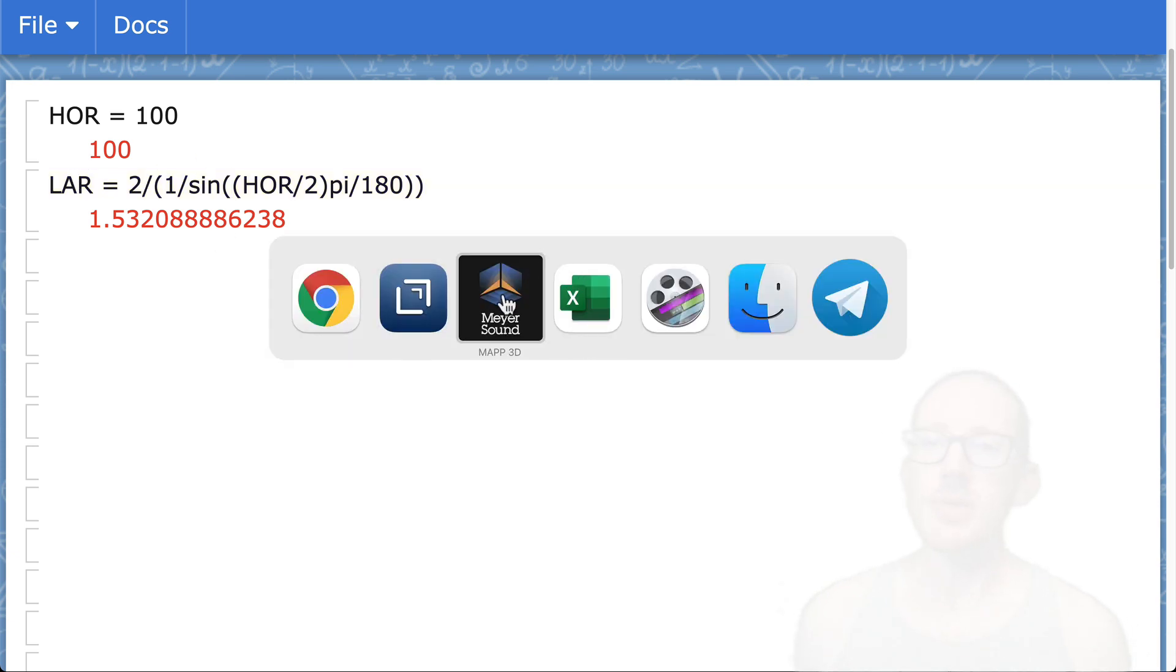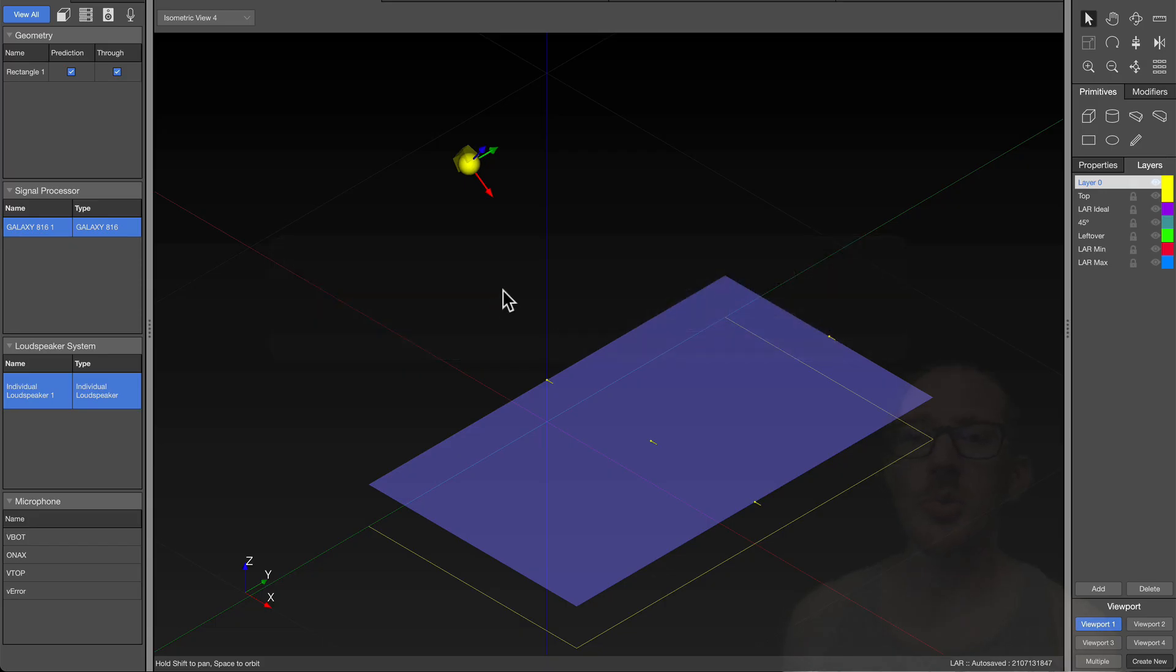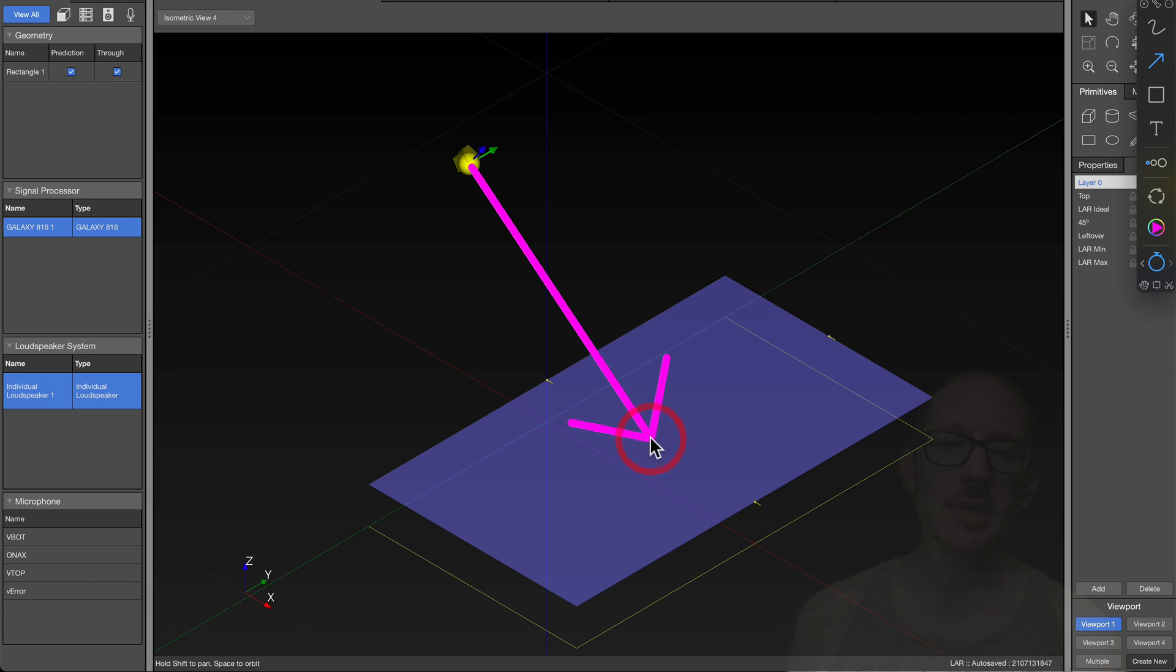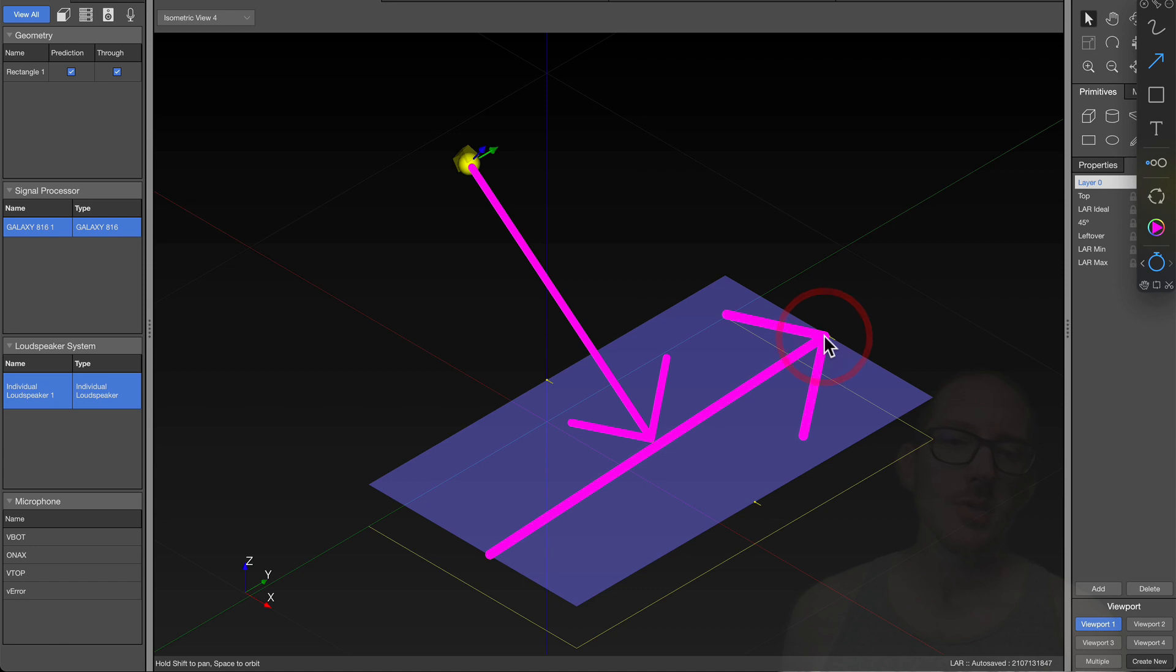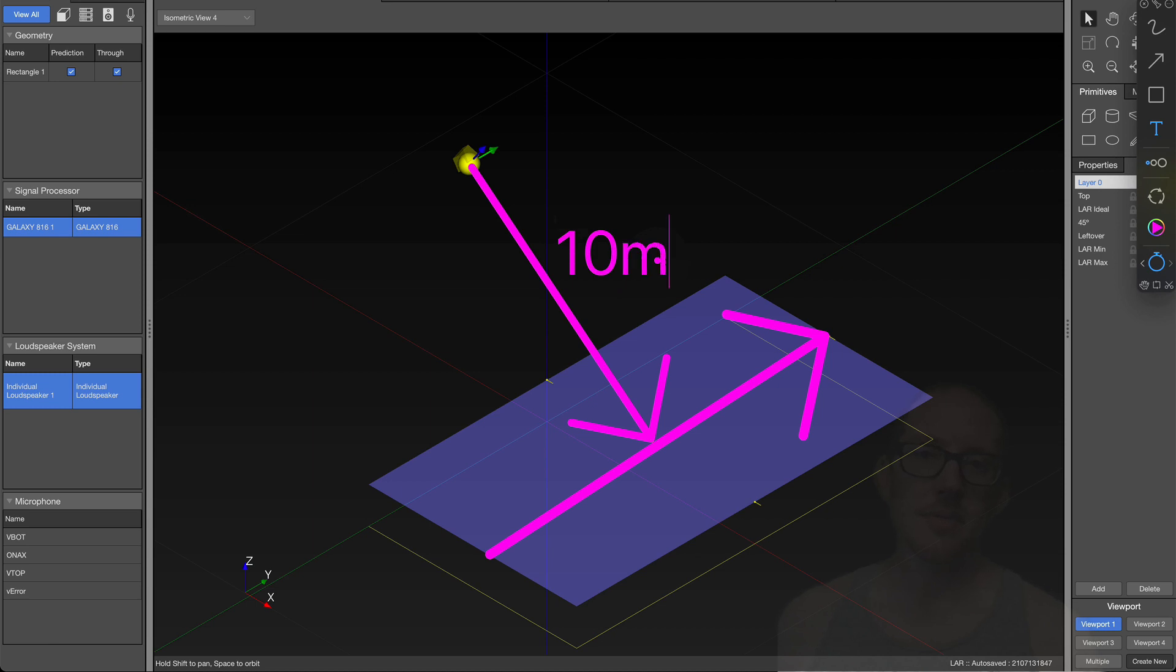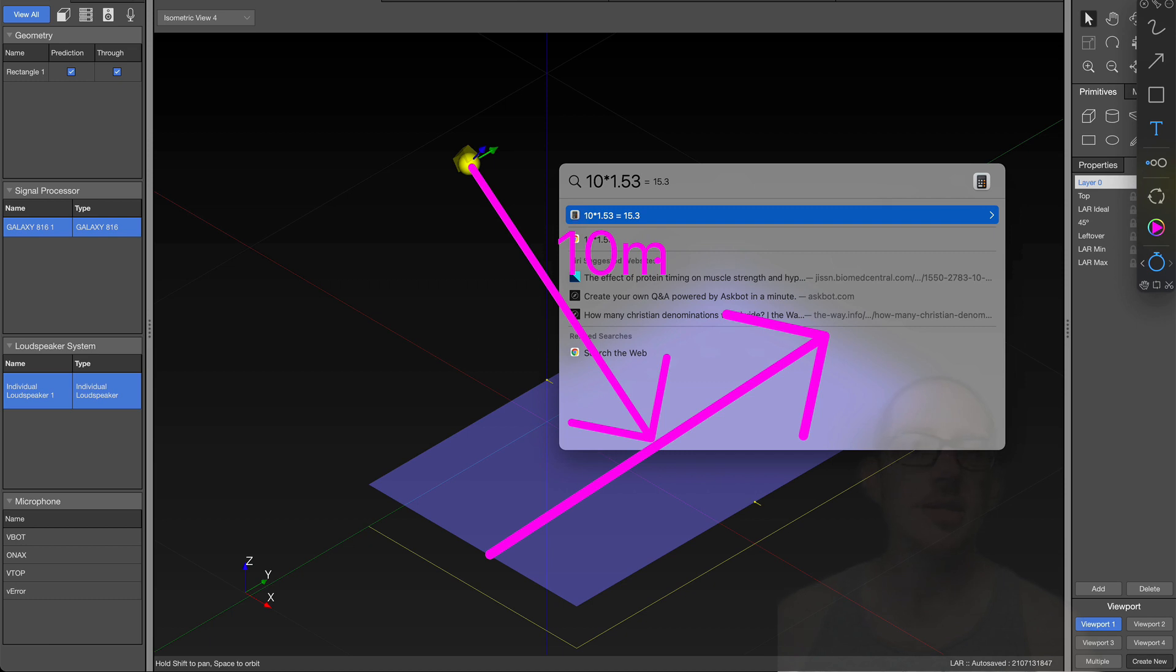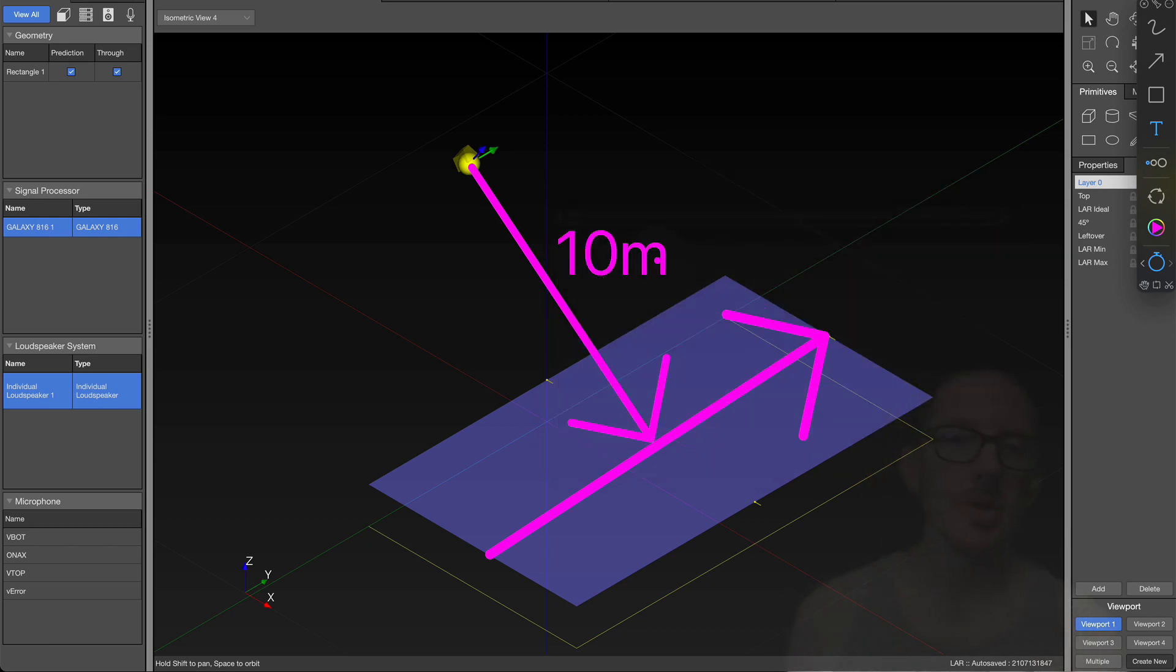How you would normally use this number is you would take the number 1.53 and you would multiply it by the distance from this speaker to the audience. That would give you the coverage width across here. If this distance was 10 meters, then you would multiply 10 by 1.53 to get 15.3 meters across this audience.